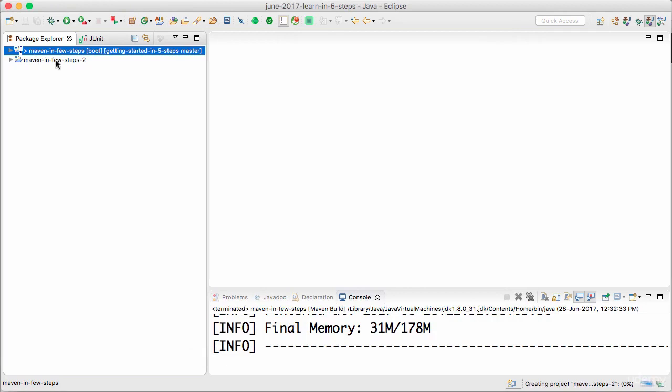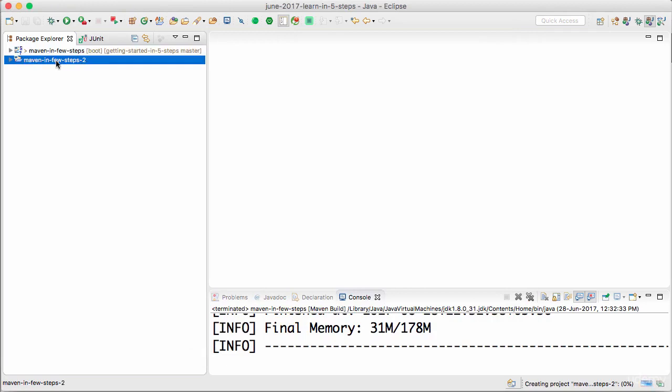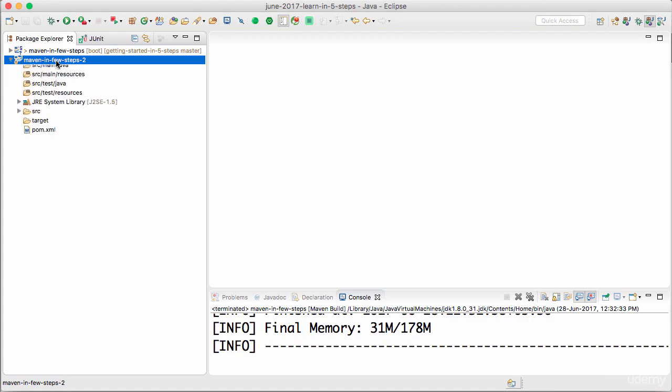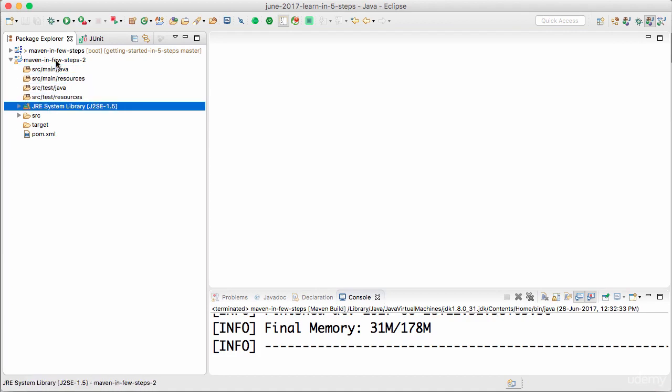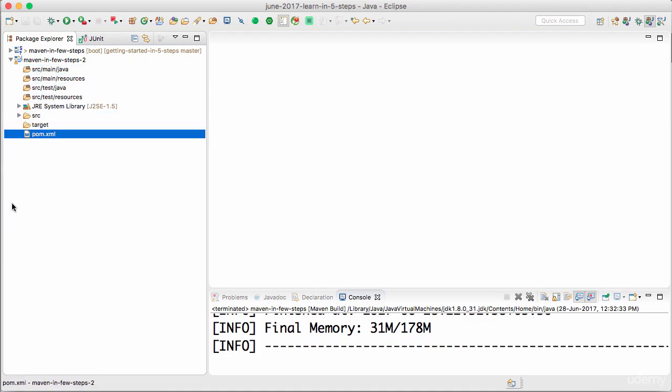So Maven project is as we talked about. Basically, it has a standard definition for how projects should be like. So it would create the entire structure for that. So I have the folders main java, main resources, test java, test resources. And you also have a pom.xml.